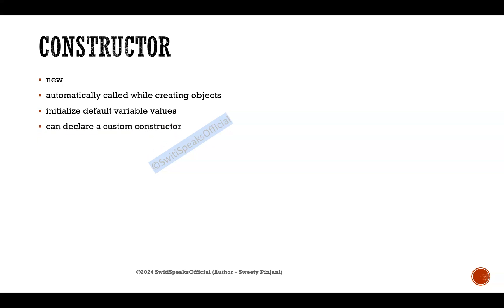You can also declare a custom constructor. What is the use of custom constructor? In your default constructor which is there in SystemVerilog, the default values for two-state is zero, for four-state is X. I don't want those default values. I want some other values to be initialized to my variables whenever I am creating objects. This is one application where you can use custom constructor.